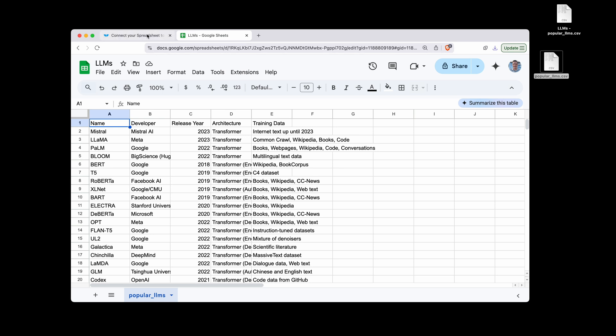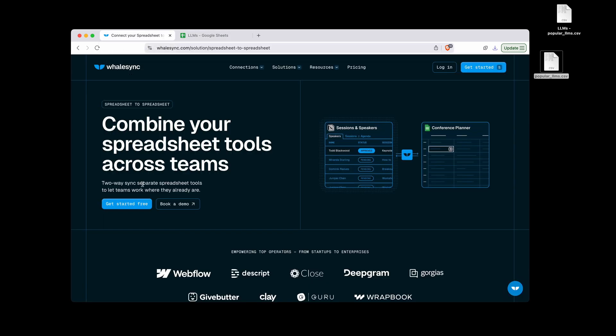So again, if you're trying to connect apps to make your workflow more efficient, I highly recommend checking out WhaleSync at WhaleSync.com.